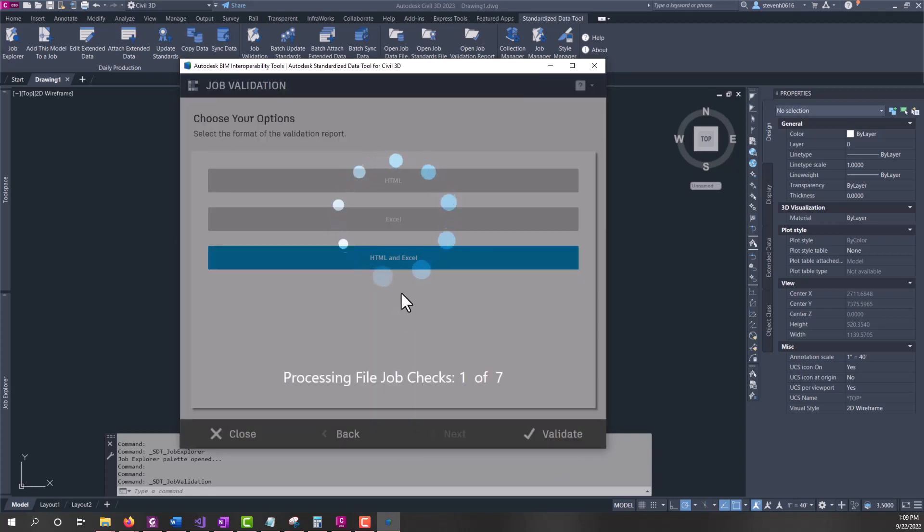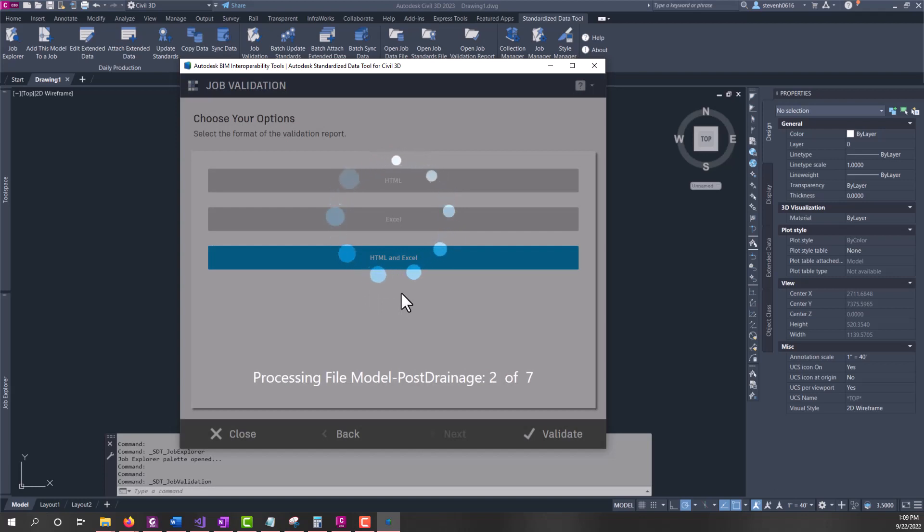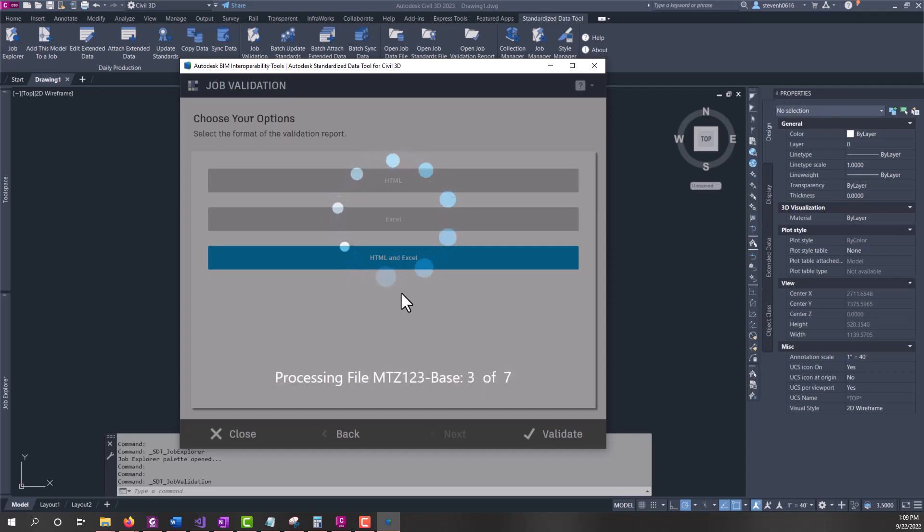It could take a minute to run. It's going to run through every file - run through the job file first, and then run through each model file that you selected, checking the entities for all those comparisons that it's running.